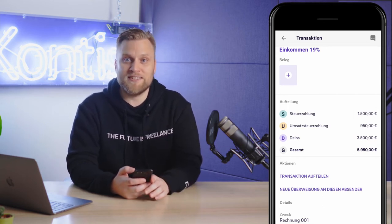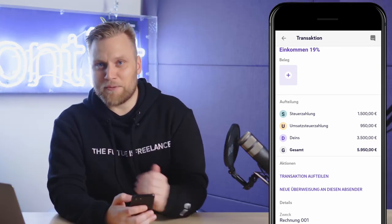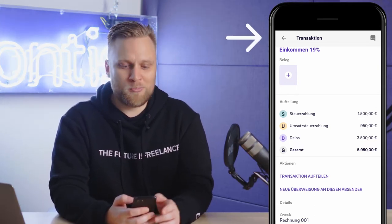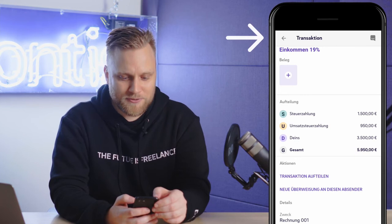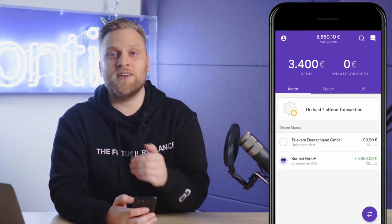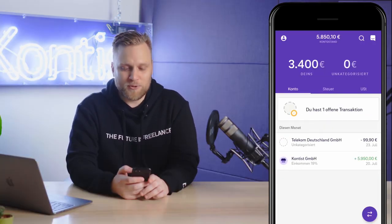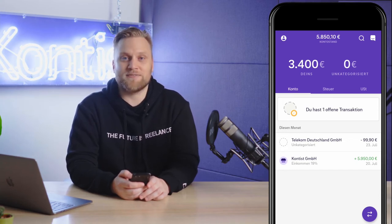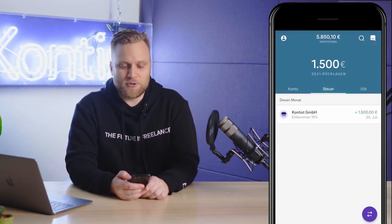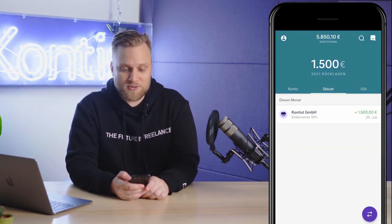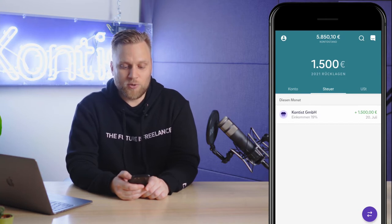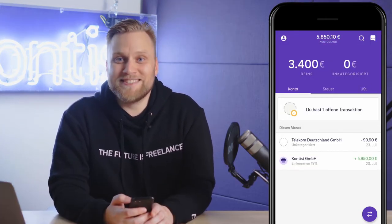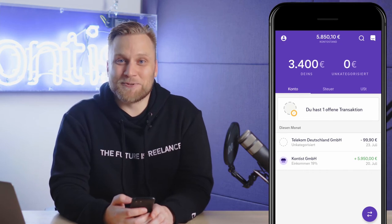I can see this overview and this calculation in the transaction overview. Going back to the normal overview, let's have a look at the pots. Now I have money that actually belongs to me. I've put aside 1,500 euros for tax and for the UST tax, 950 euros.